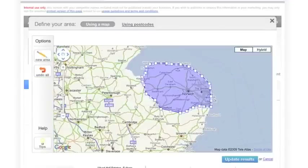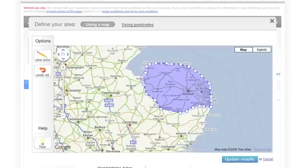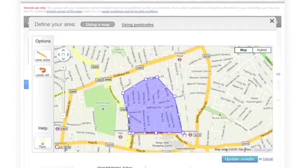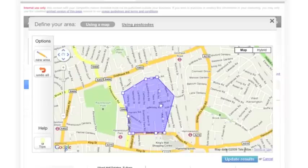Whether you have responsibility at a regional level or are more interested in a very specific target market, Rightmove Plus can now give you an in-depth look into the area that matters to you.